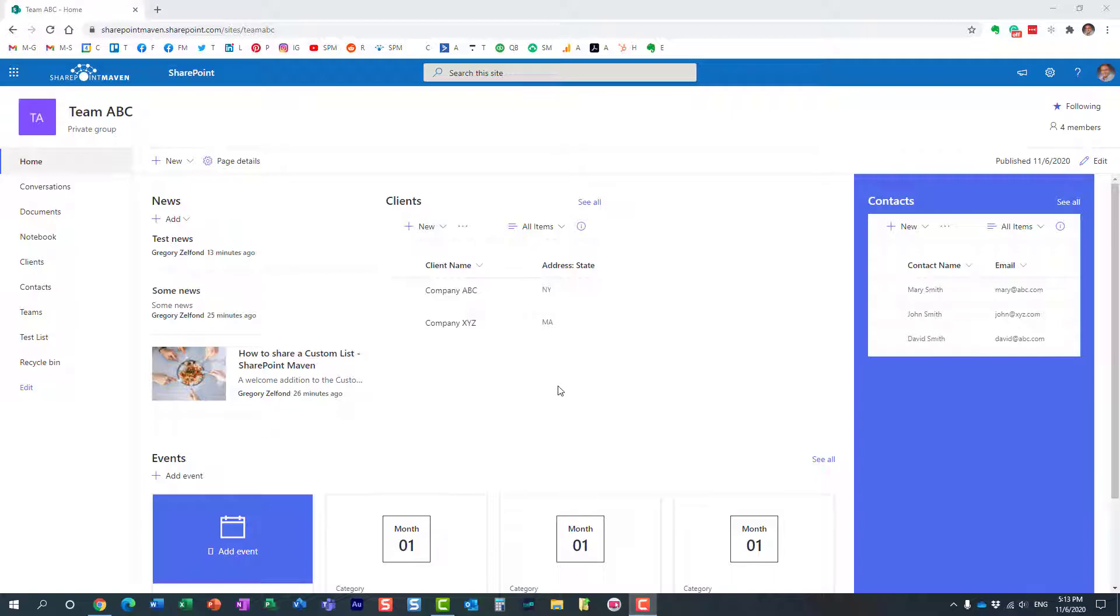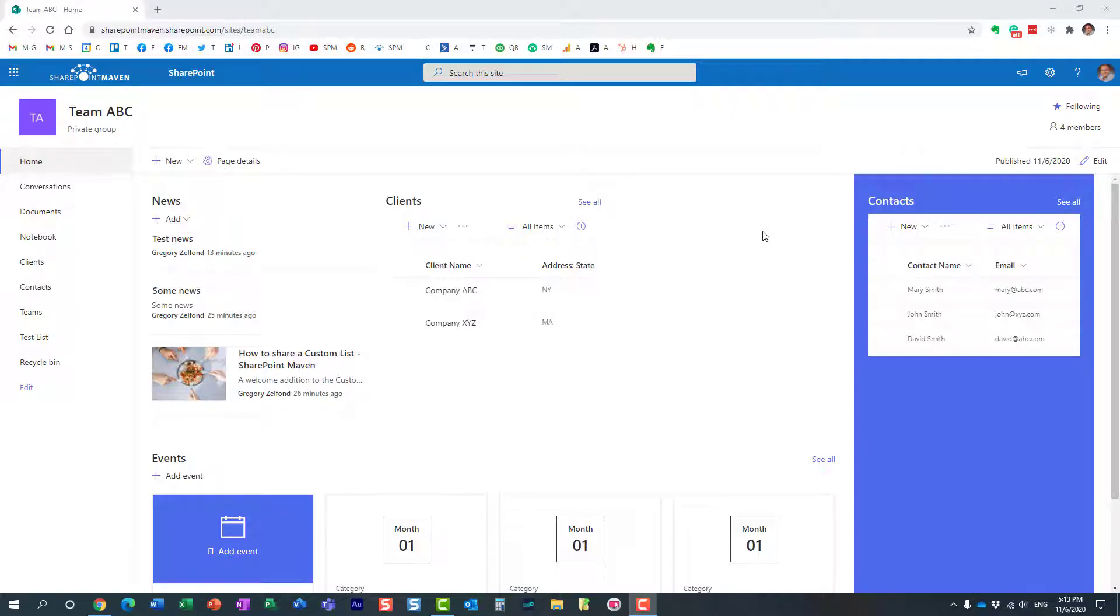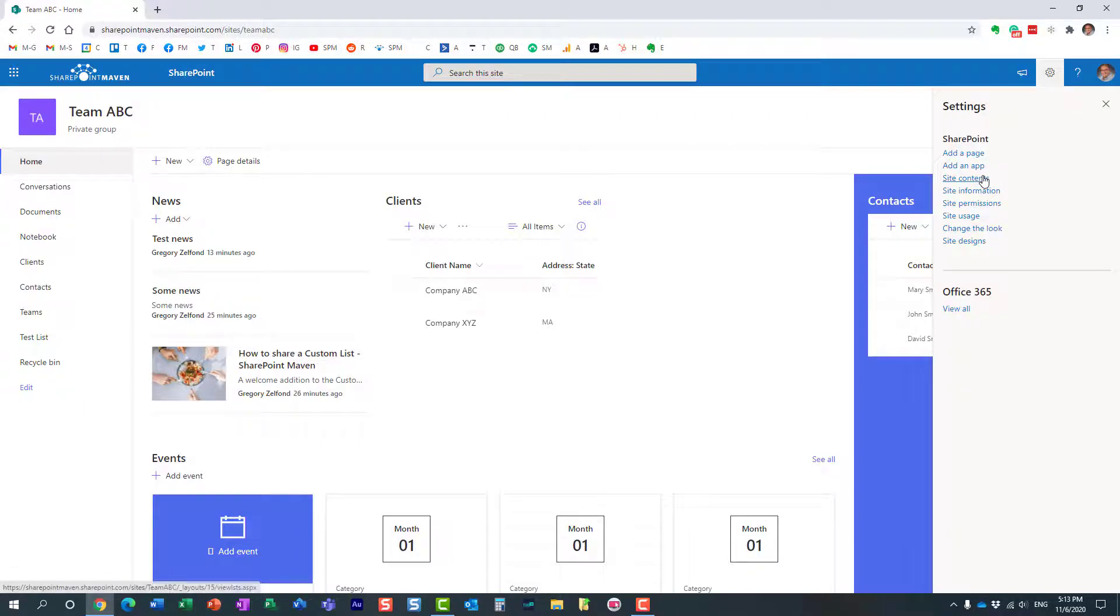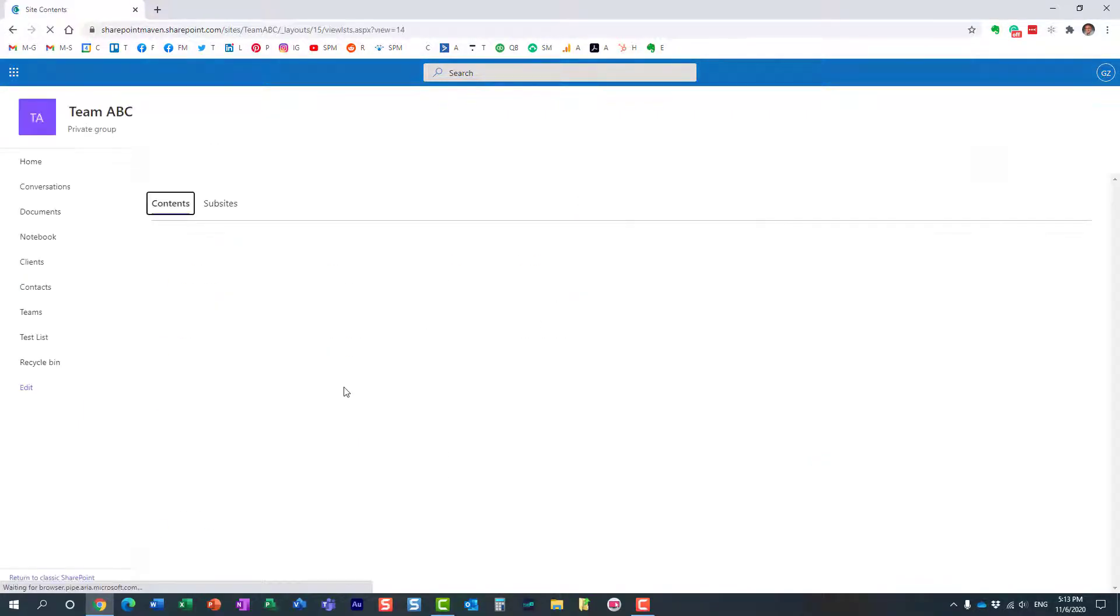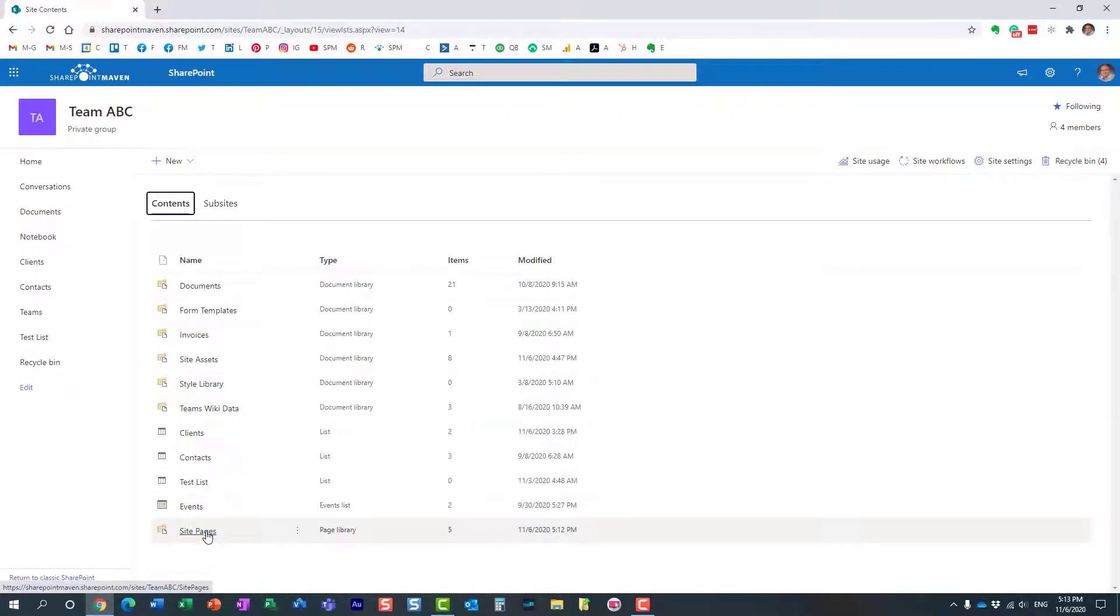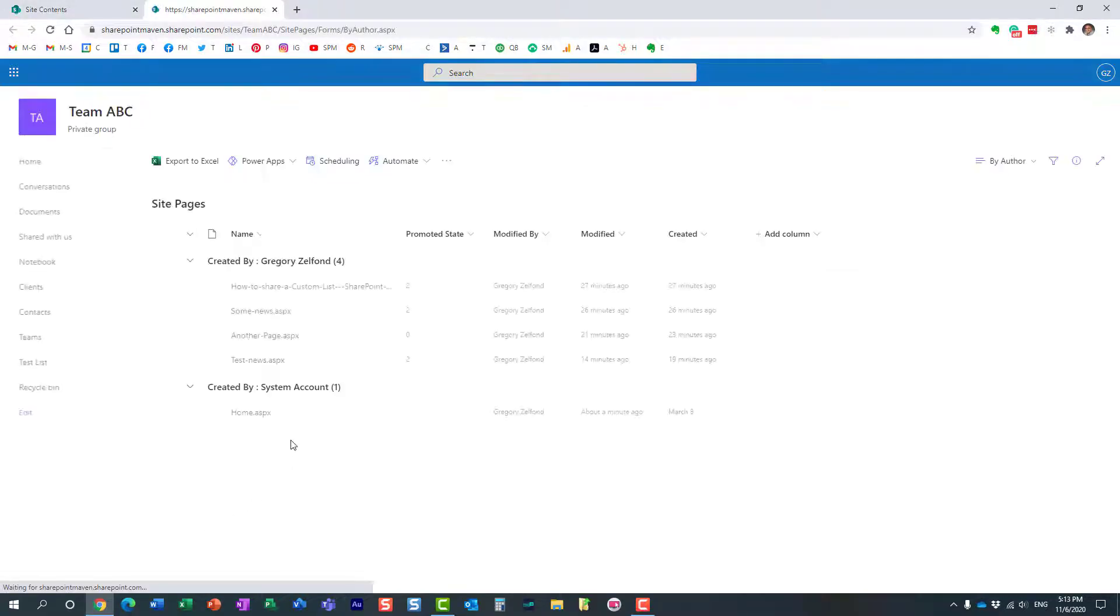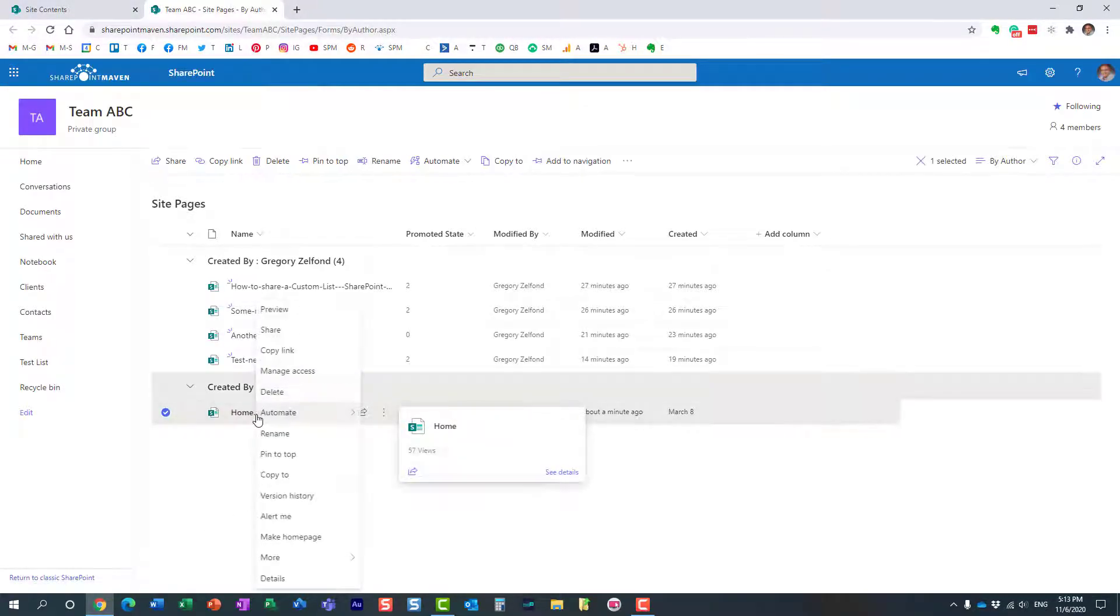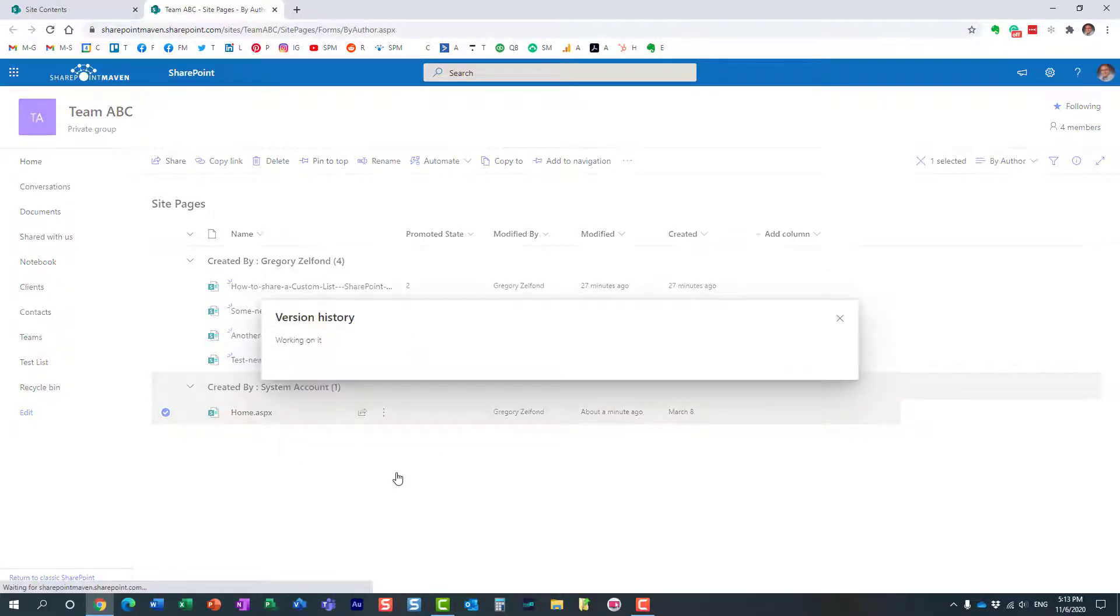Now, in the past, just to let you know, we have this functionality as well, and what we used to do if we wanted, let's say I made some changes to the page and I wanted to come back to an earlier version of the page. In the past, we used to go to gear icons, site contents, site pages, we would find the page, hit right click, version history...